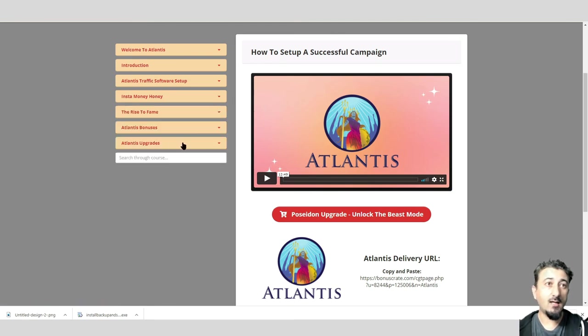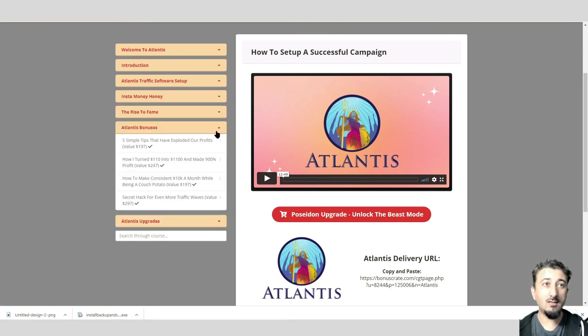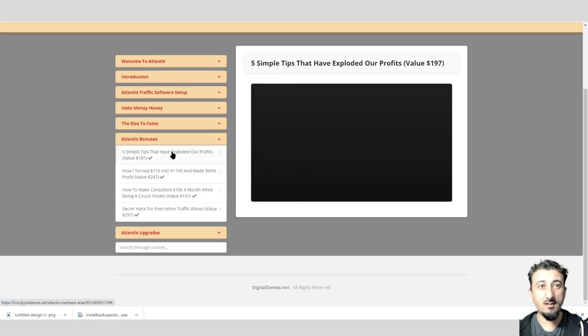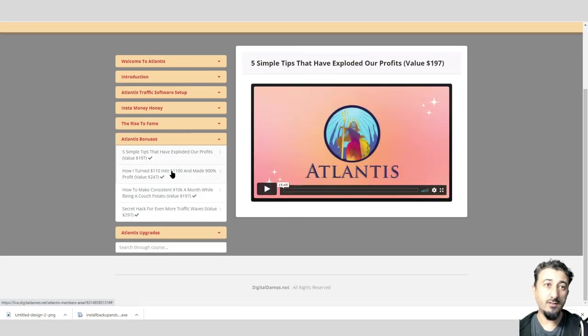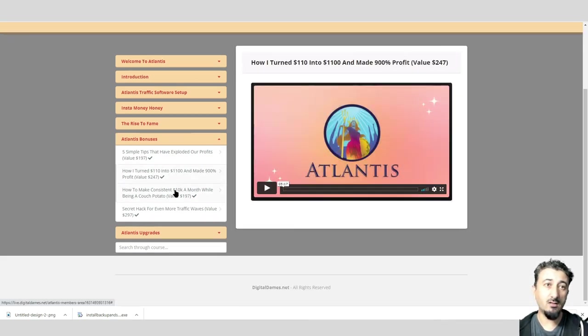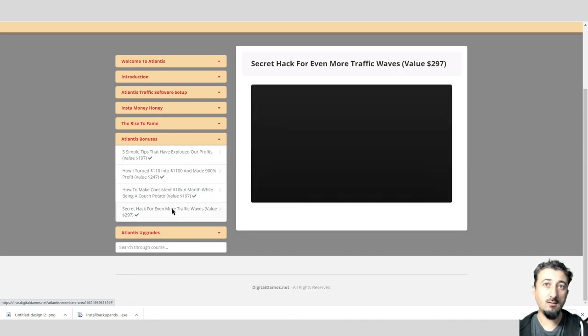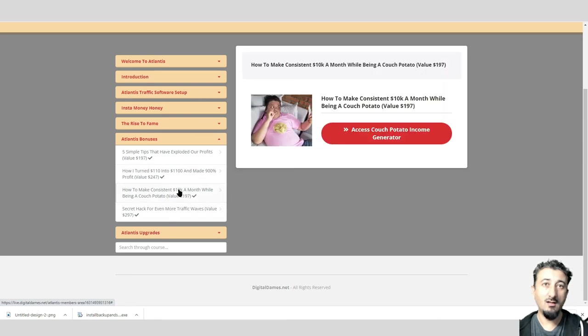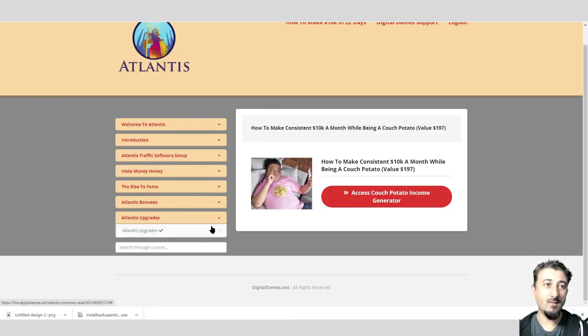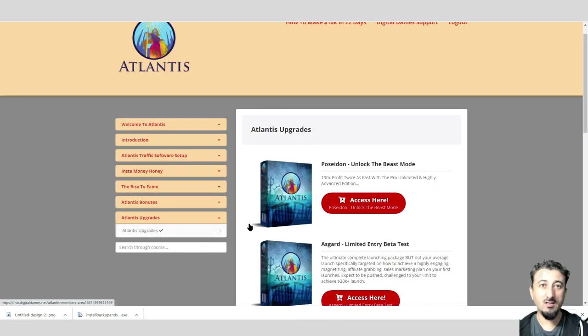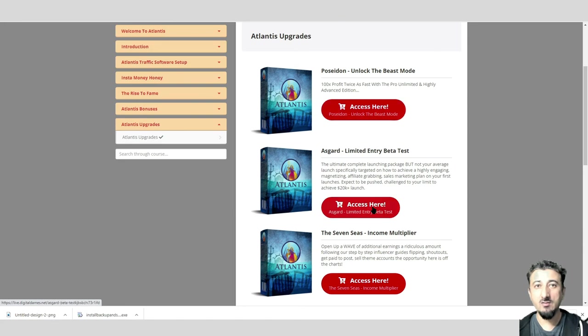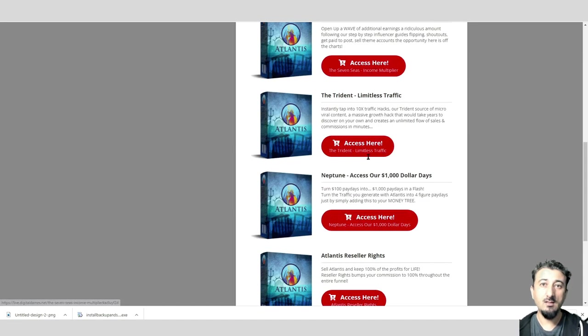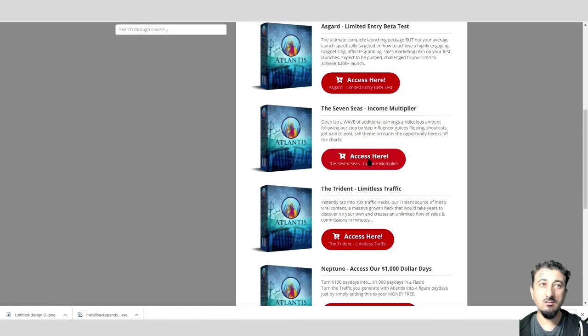Next one we have Atlantis bonuses. If you click in here, you've got videos on how to use these bonuses. And then finally we have upgrades. When you click on there, you've got options within here to buy these upgrades.